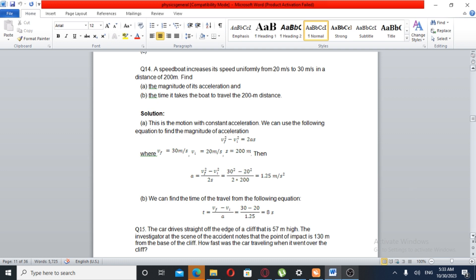Question Number Fourteen. A speedboat increases its speed uniformly from 20 m per second to 30 m per second in a distance of 200 m. Find A: the magnitude of its acceleration, and B: